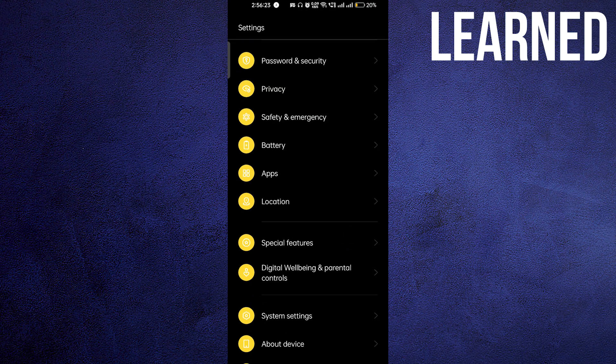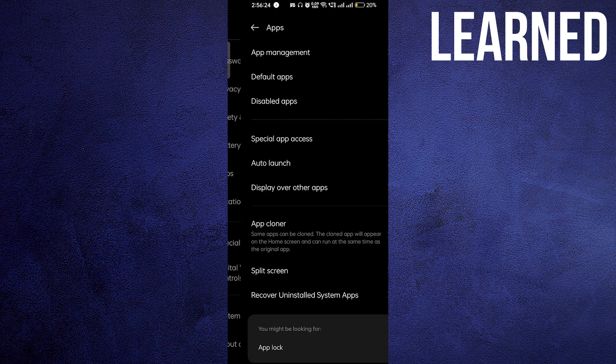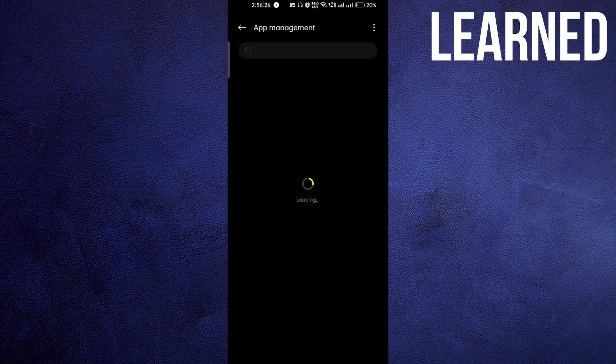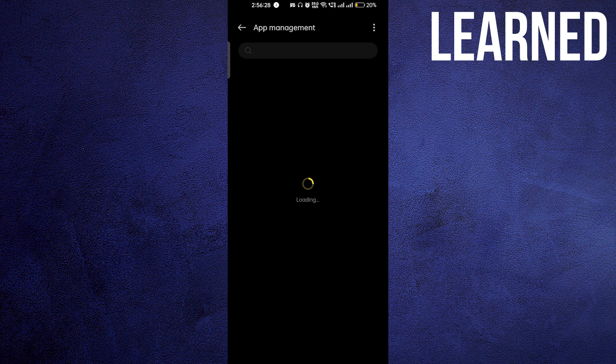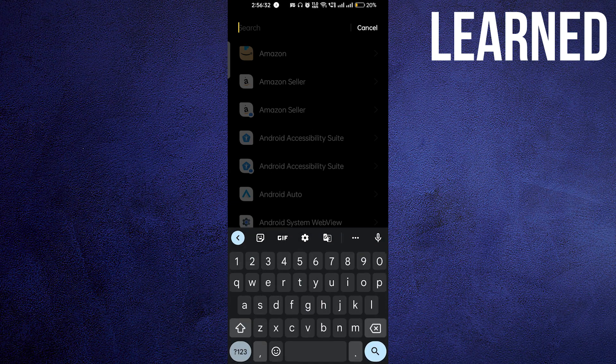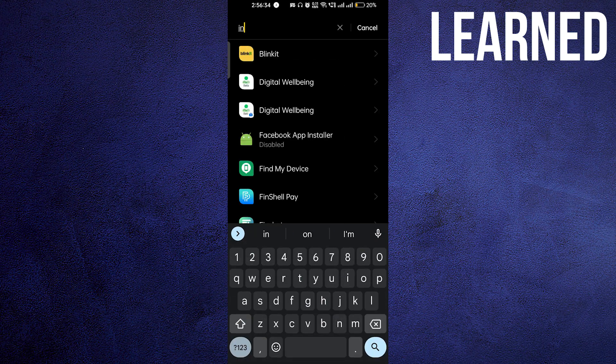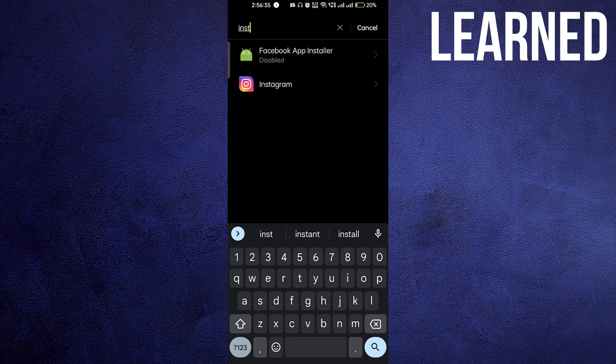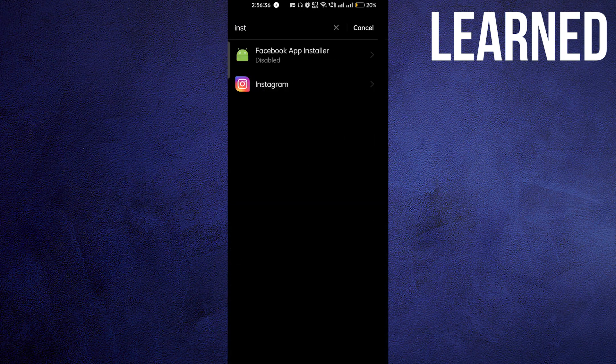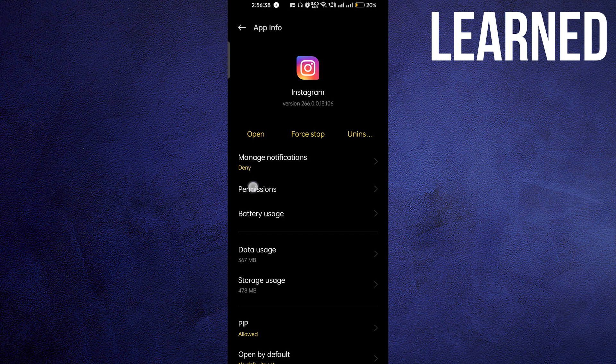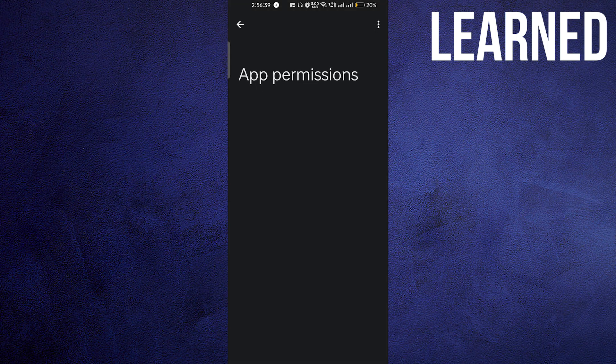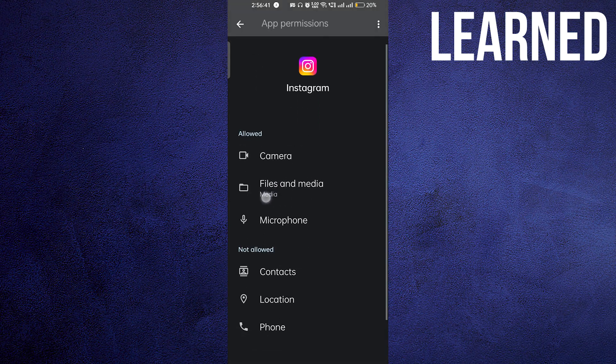After going to the settings of your phone, go to apps and click on app management. It will load for a few seconds. After that, select the Instagram application. Open the Instagram app, go to permissions, and make sure